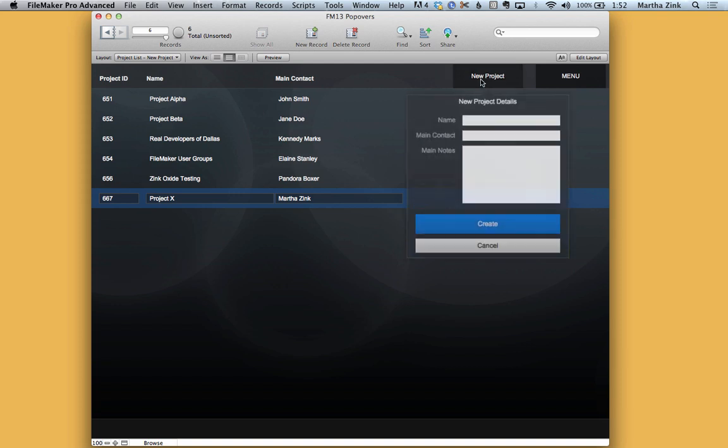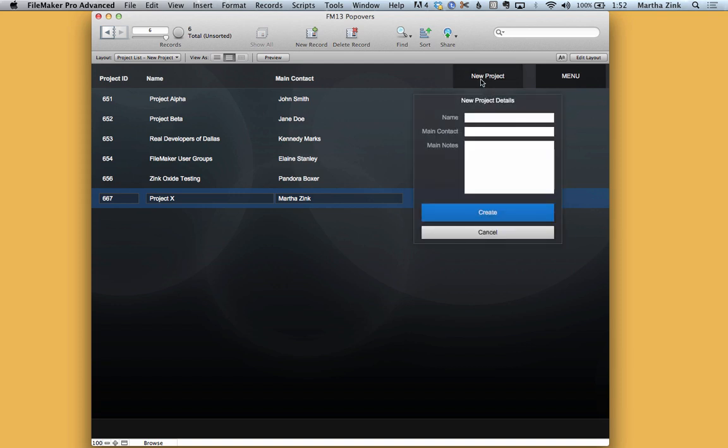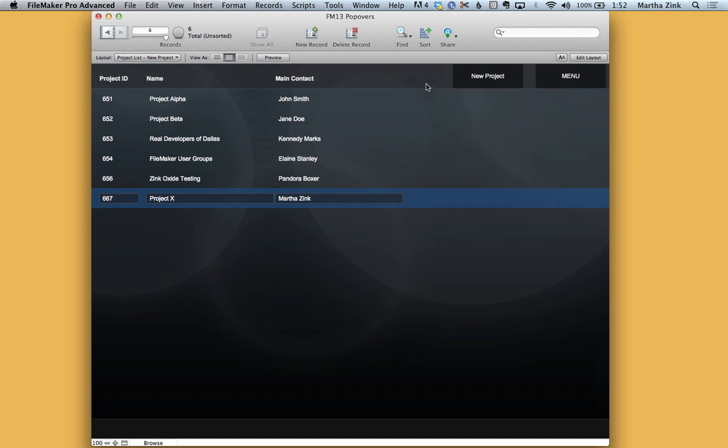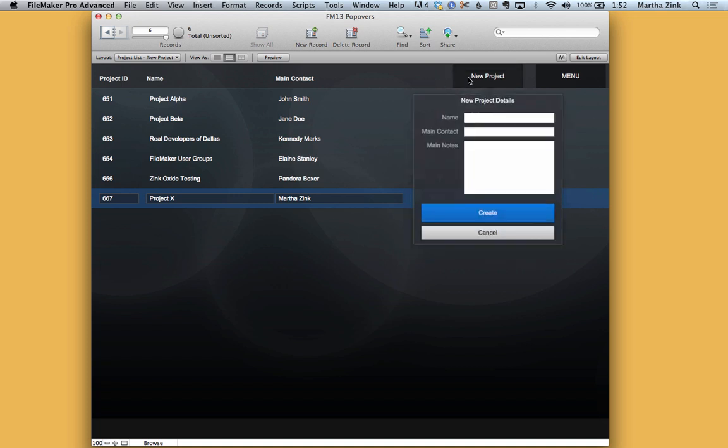The other benefit of a popover is that it's not intrusive or at least it doesn't have to be. So I can go in here and start typing a project name, change my mind and just exit. And because there's a script trigger on here it actually clears the values within the global fields by the time I get back into the popover.